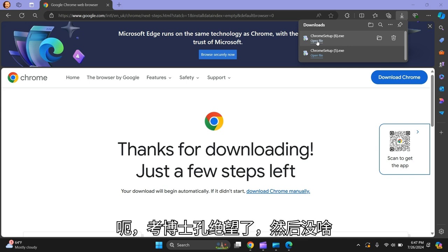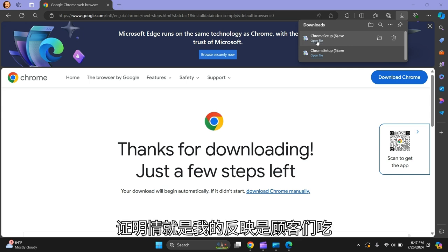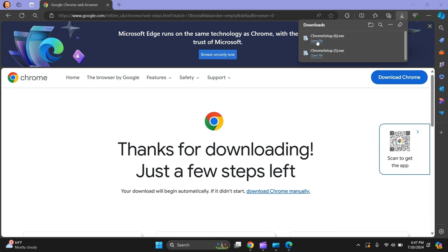A pop-up box will come up asking 'Do you want to allow this app to make changes to your device?' Google Chrome installer - you press yes.